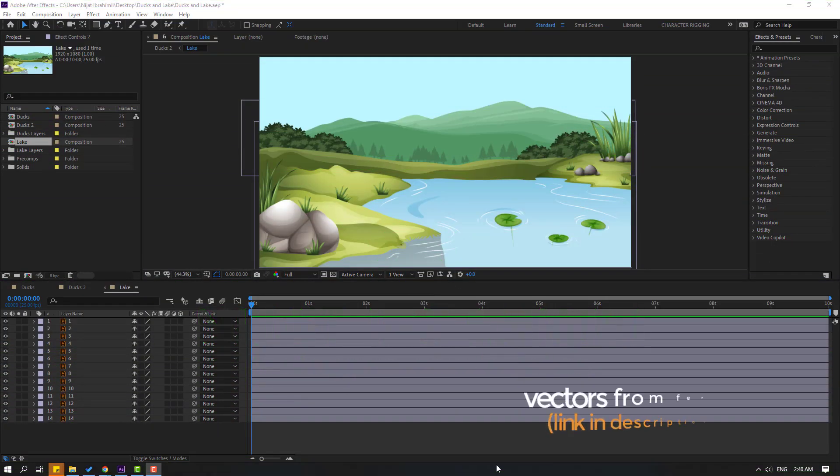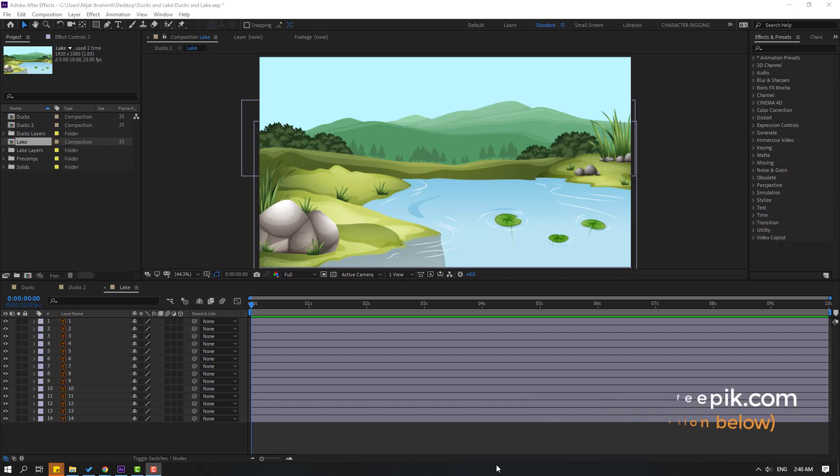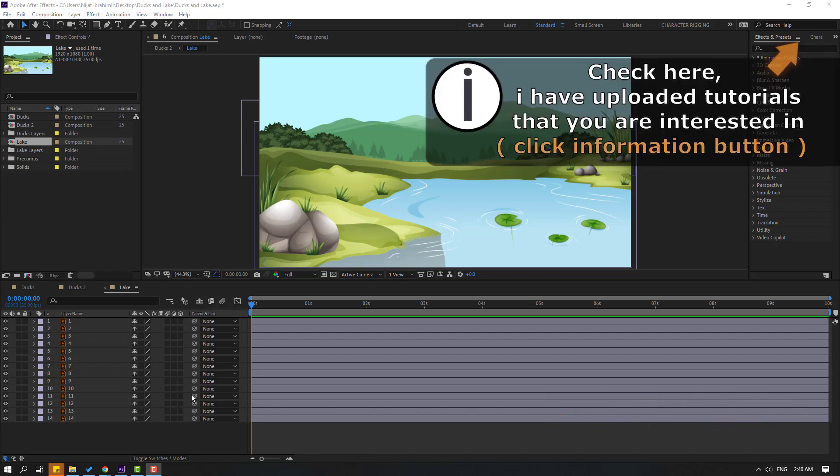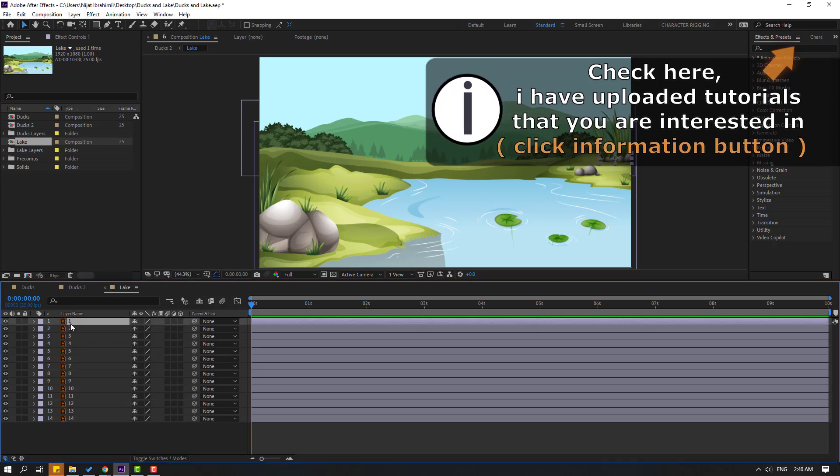So vectors from 4epec.com. I will add download link and project files. First step, let's select these layers. I will make animation step by step.